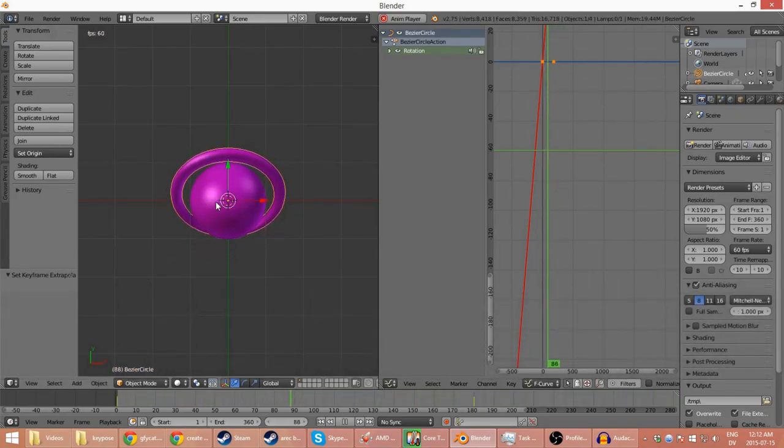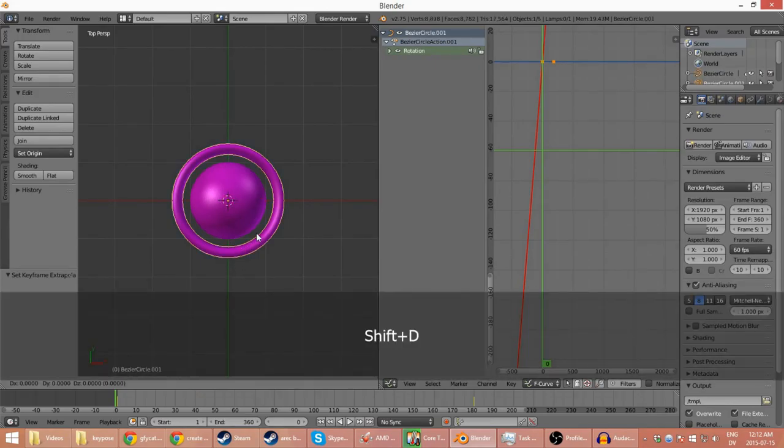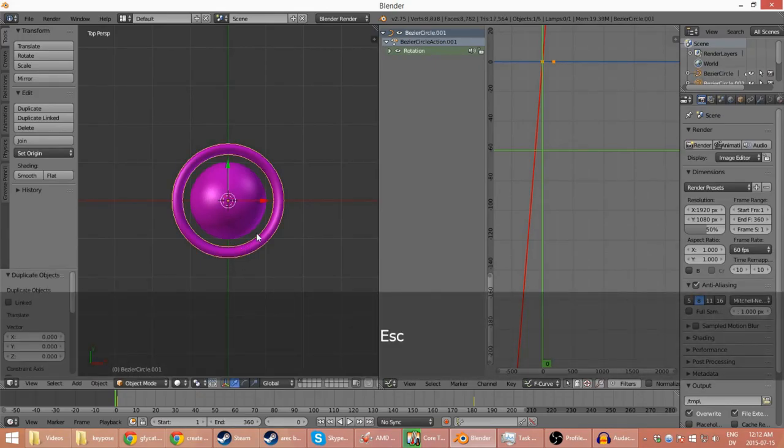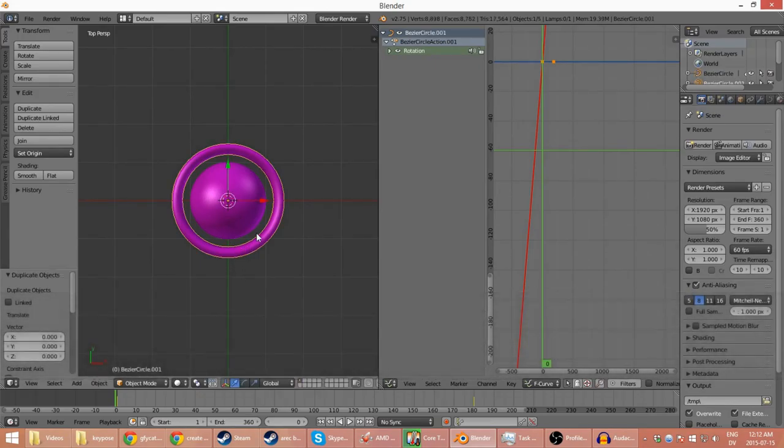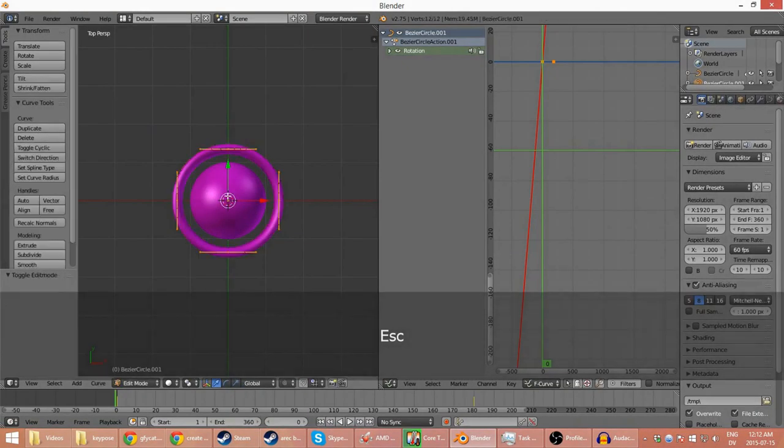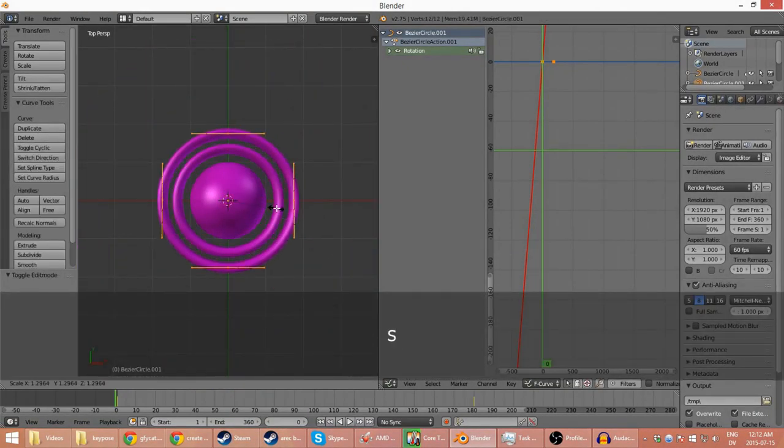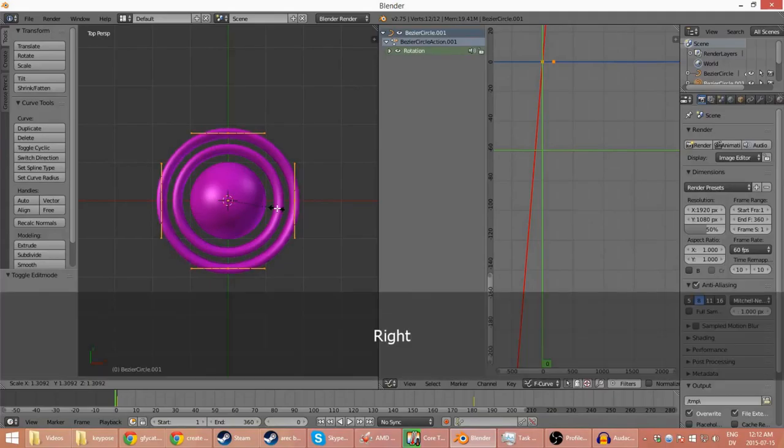Extrapolation mode linear, interpolation mode linear, and then we use Shift-D to copy the circle. Go into editor mode and scale it up until it looks nice.